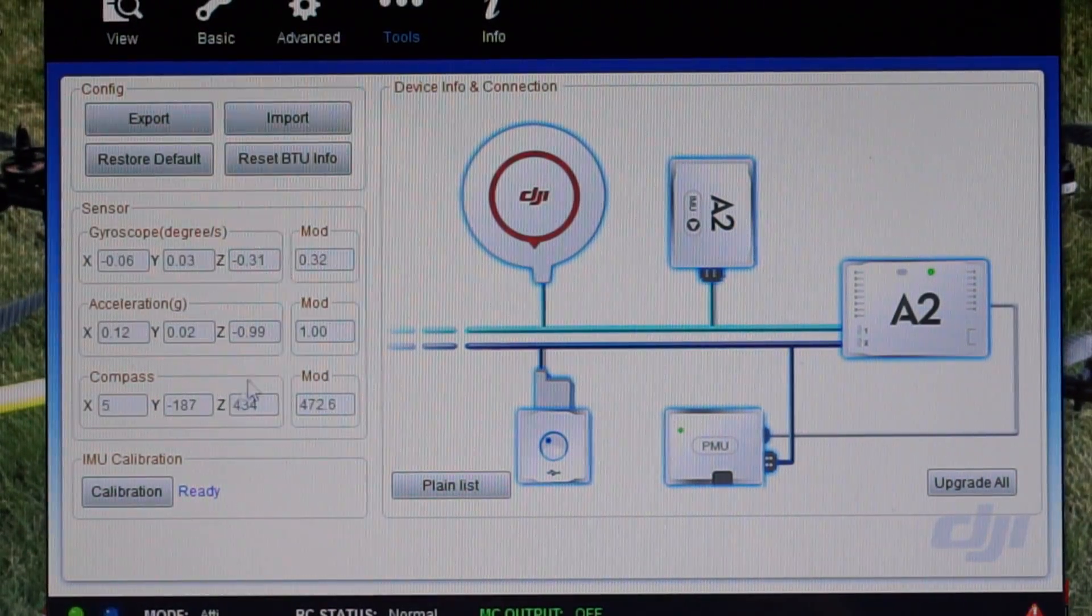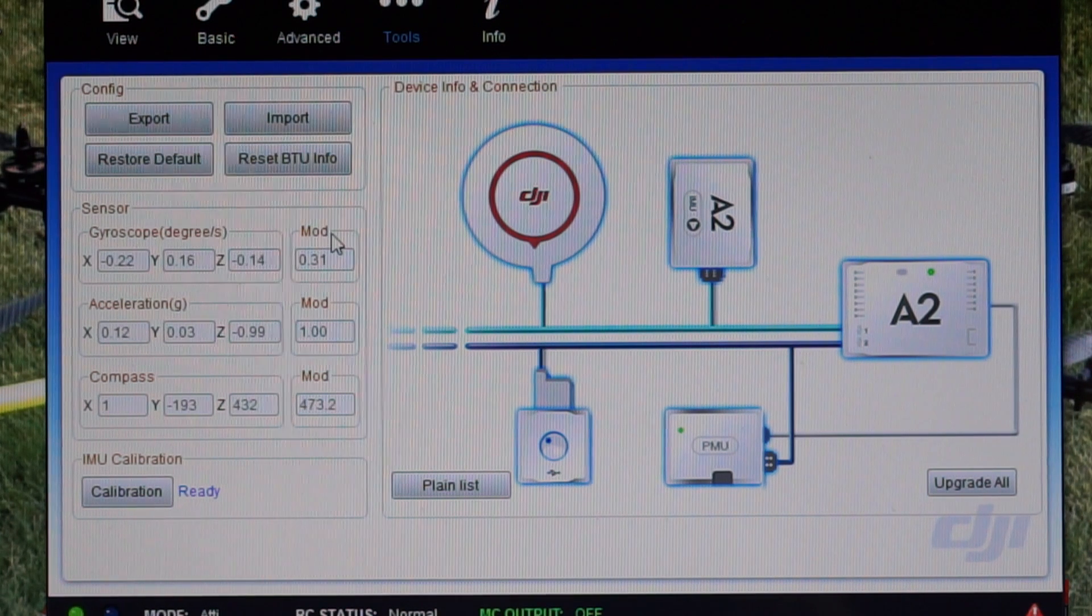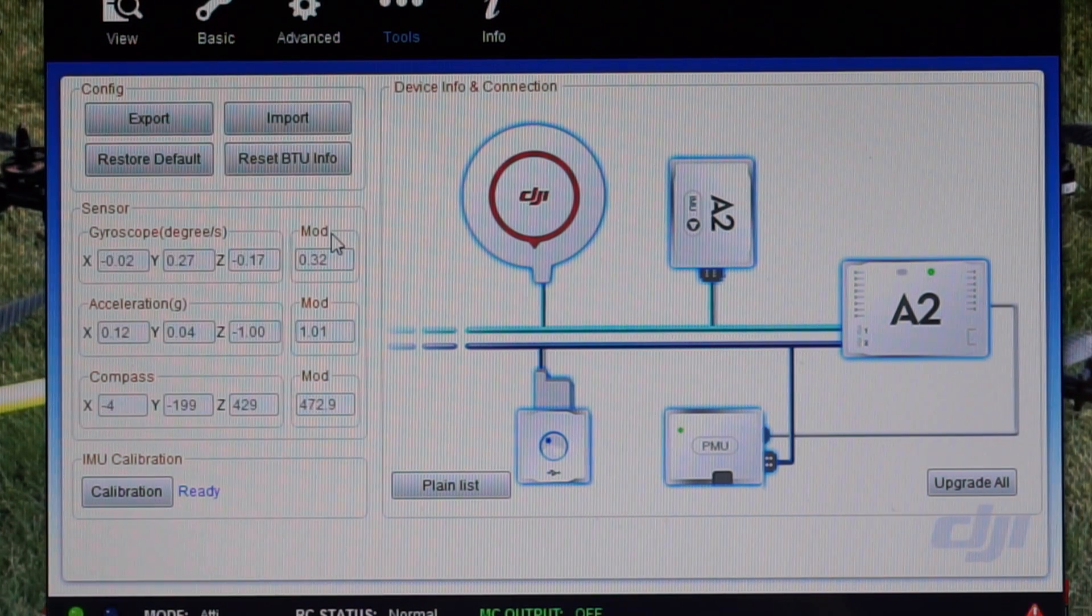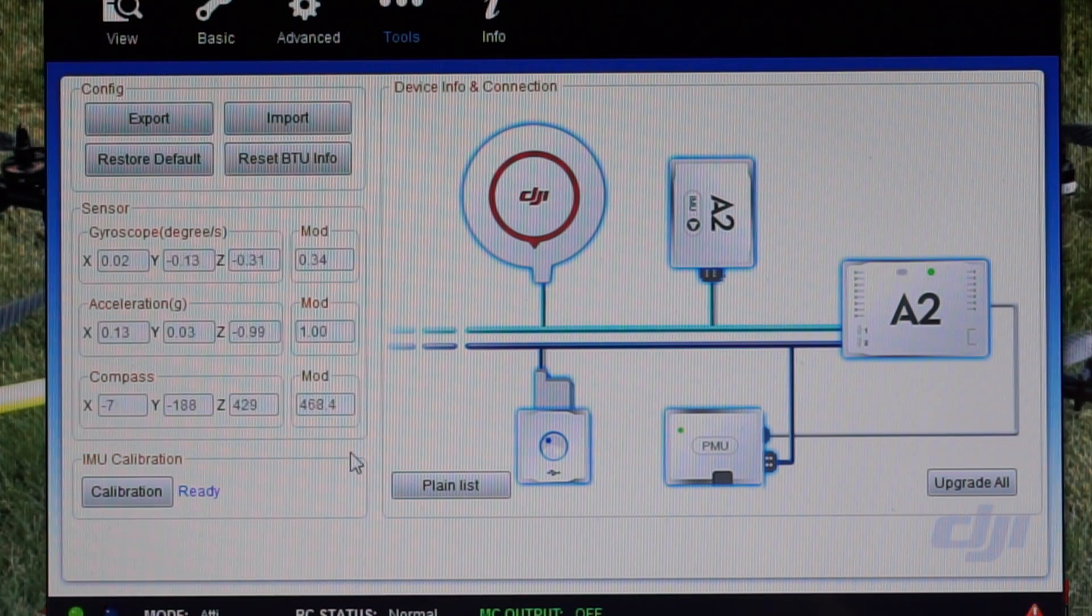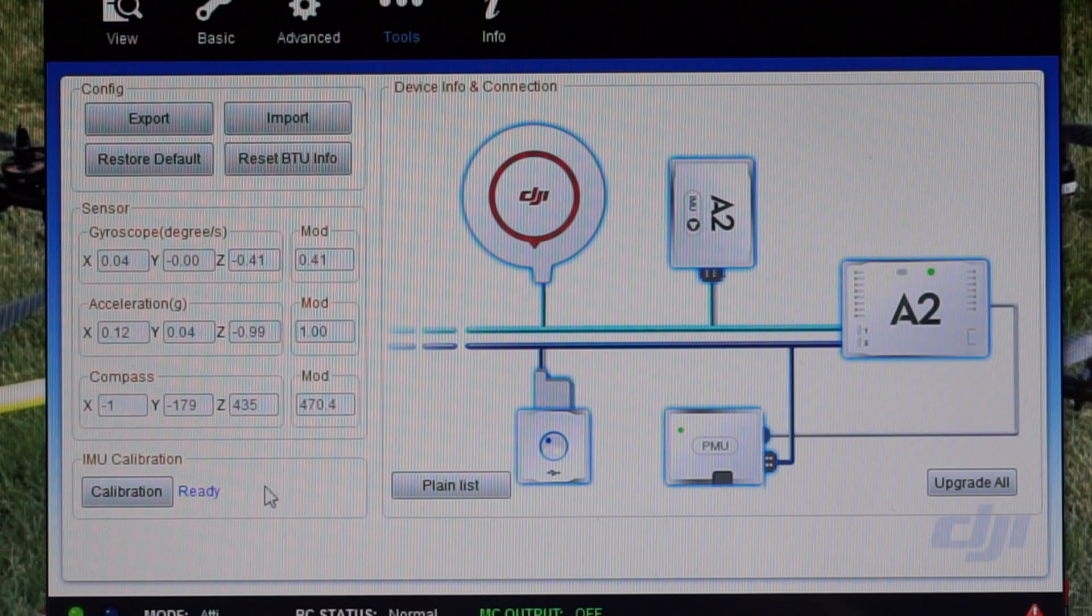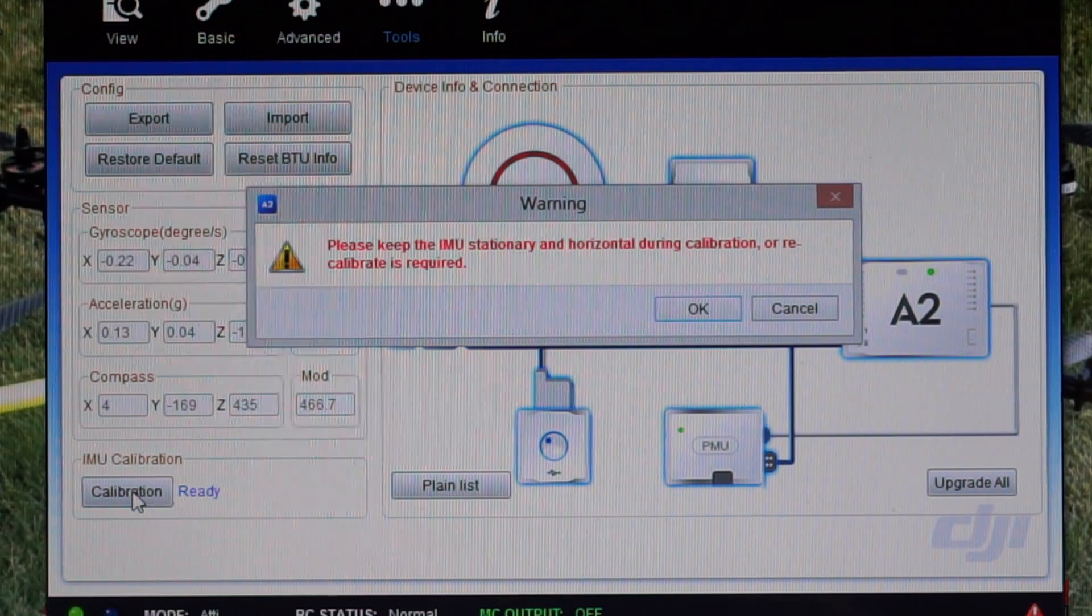One of you guys asked me what the mods were on the sensors - there's my values. Calibration works.